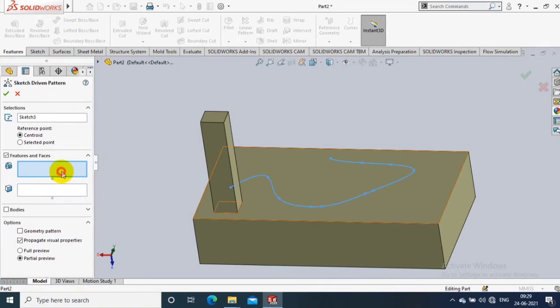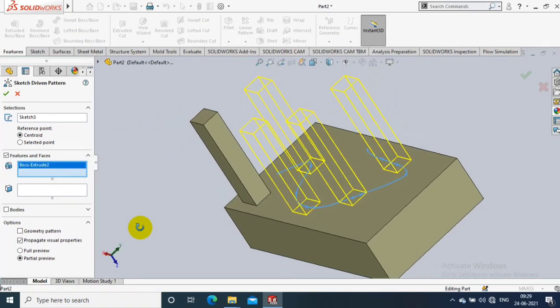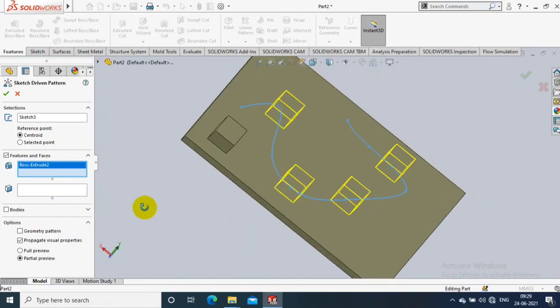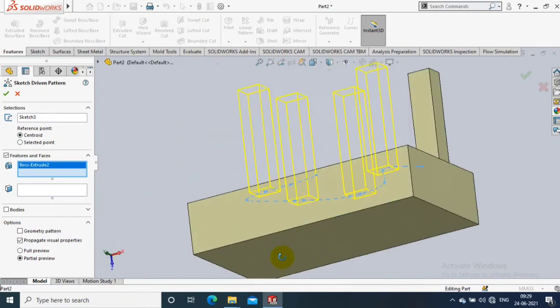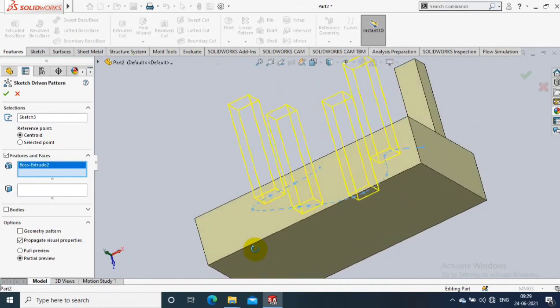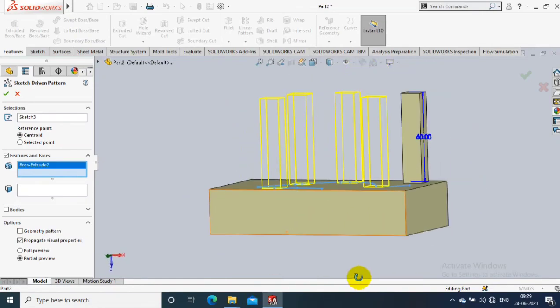Then you have to select the features to be patterned. I just select a small rectangular boss. Now the feature is patterned wherever you created a point in the sketch. The feature pattern is generated successfully.